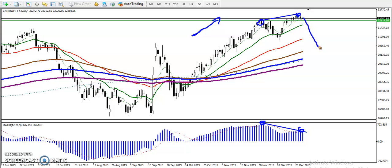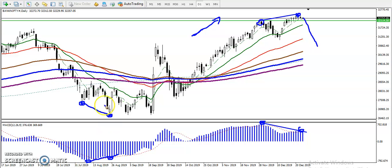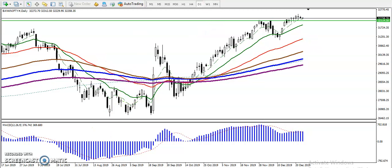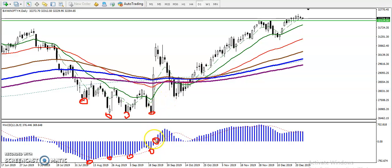Here they are creating lower low, lower low in the price. But in MACD you can see they are creating higher — because there is low momentum in this area as indicated by MACD. They are creating lower low, lower low, but in MACD they are creating higher. This is called a trend reversal pattern.